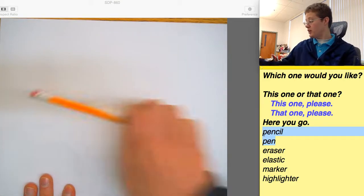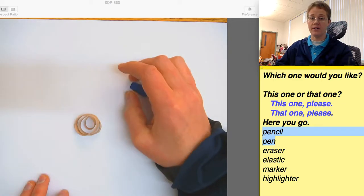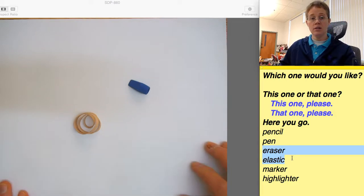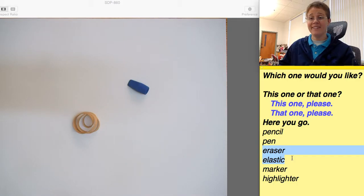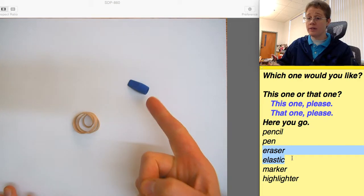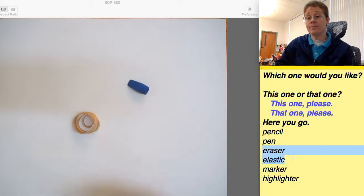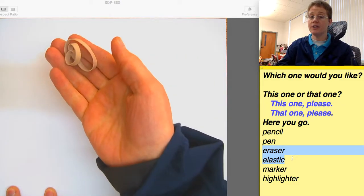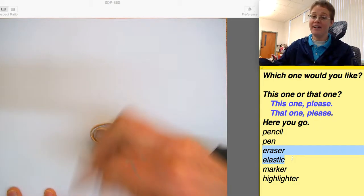So we'll do one more — the elastic and the eraser. Which one would you like? This one or that one? This one, please. Here you go. That one, please. Here you go.